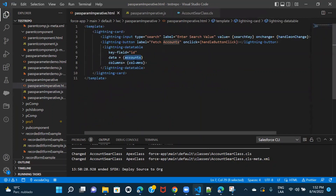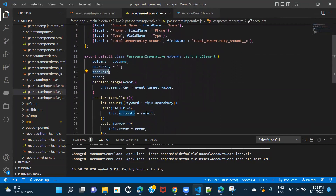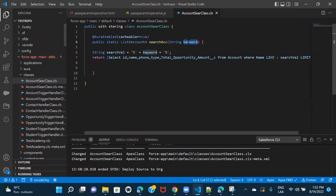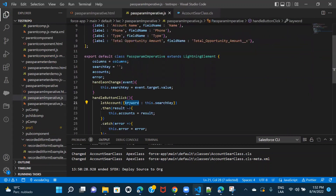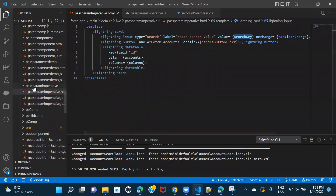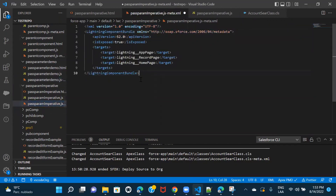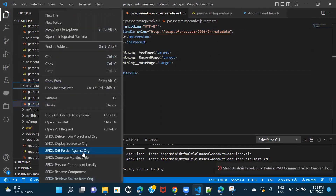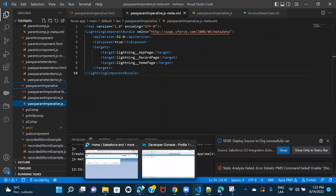Now we have accounts and columns in the HTML. In the JS file, columns are prepared and in accounts we're receiving the result. When calling the method, we pass the searchKey via keyword, and in the Apex method it receives the value passed from the JS. Let's deploy this component, copy the XML file, and add it to the page.